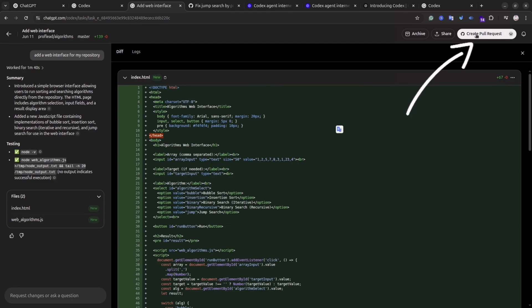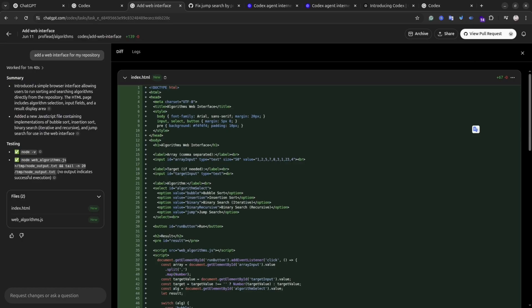Unfortunately inside Codex you won't be able to edit the code, so you have to accept what Codex gives you and later you can modify it by yourself if needed. Okay, let's see if Codex created the pull request. And as you can see, the pull request is here.